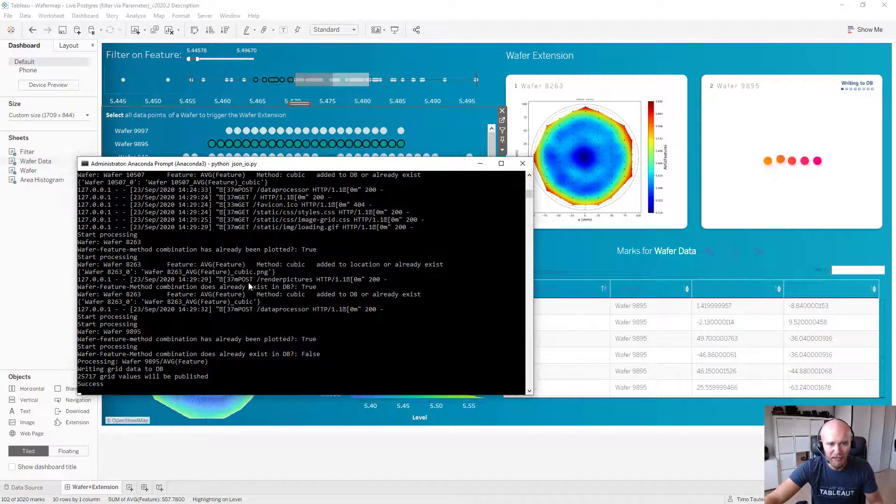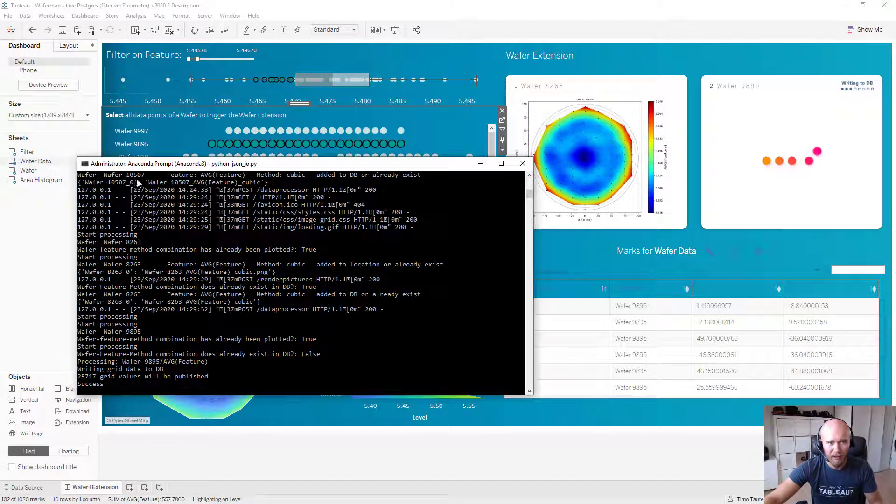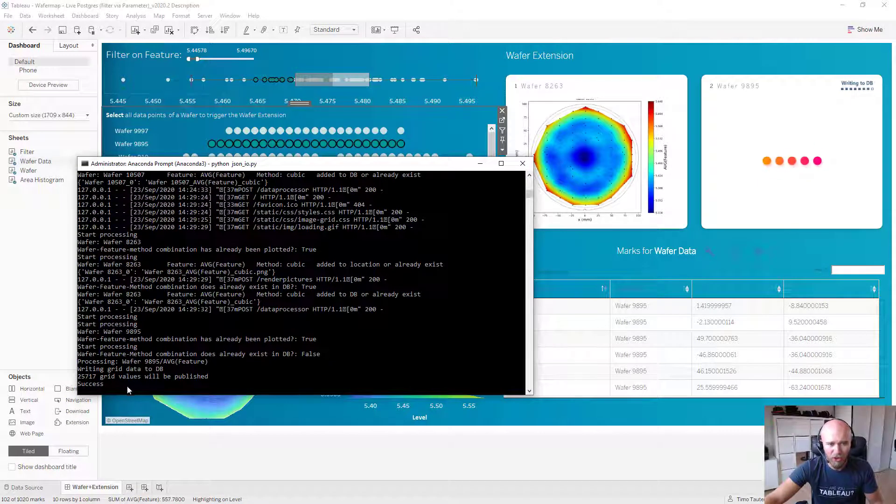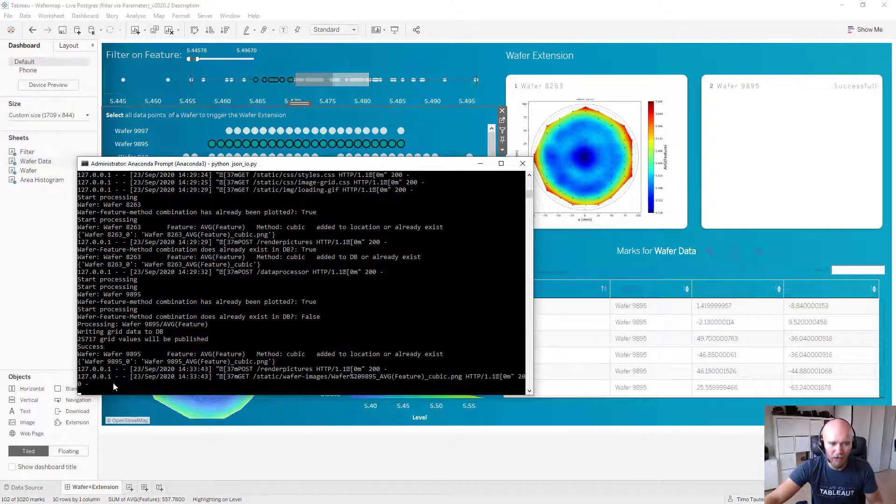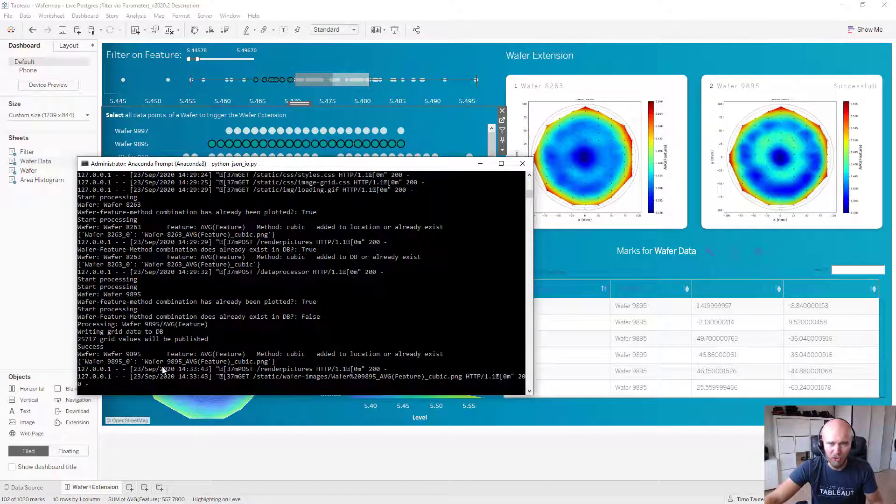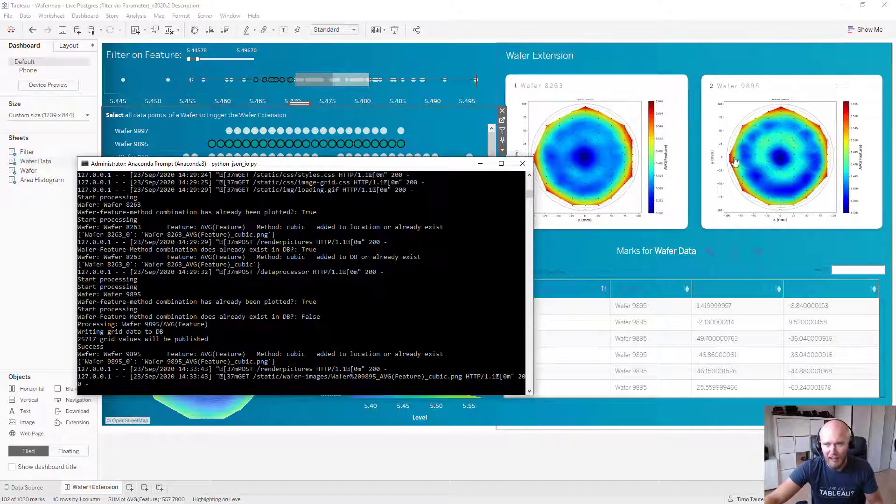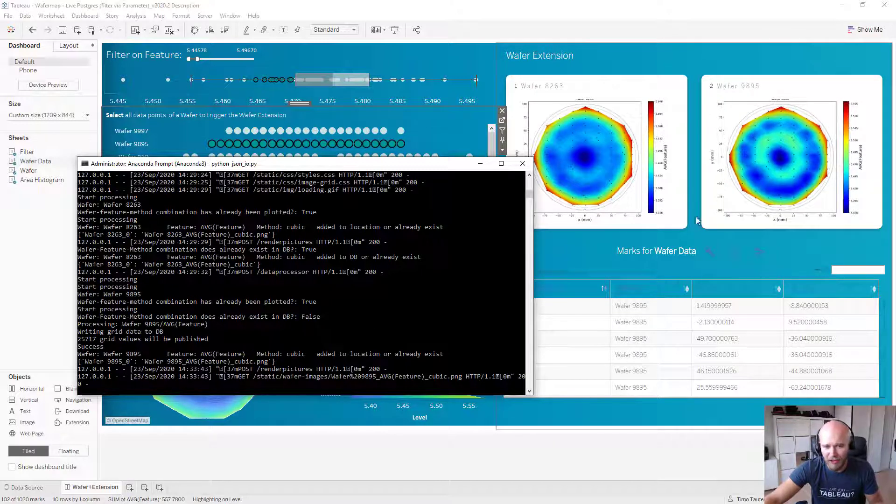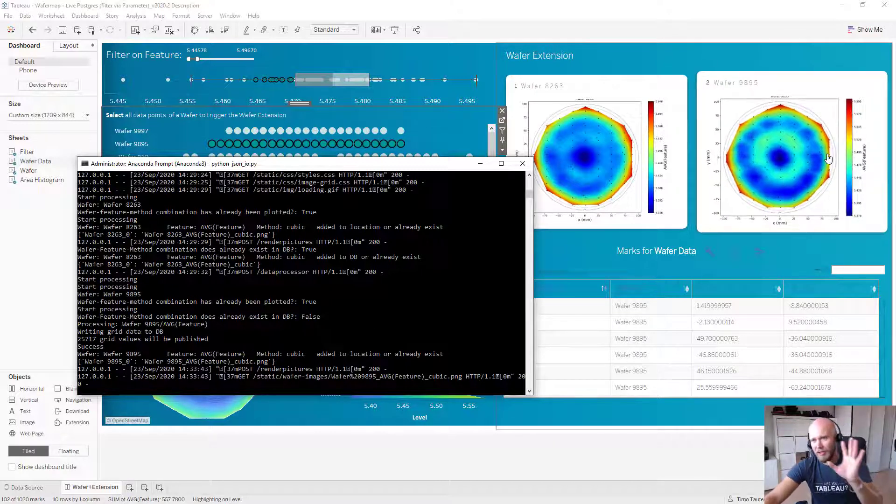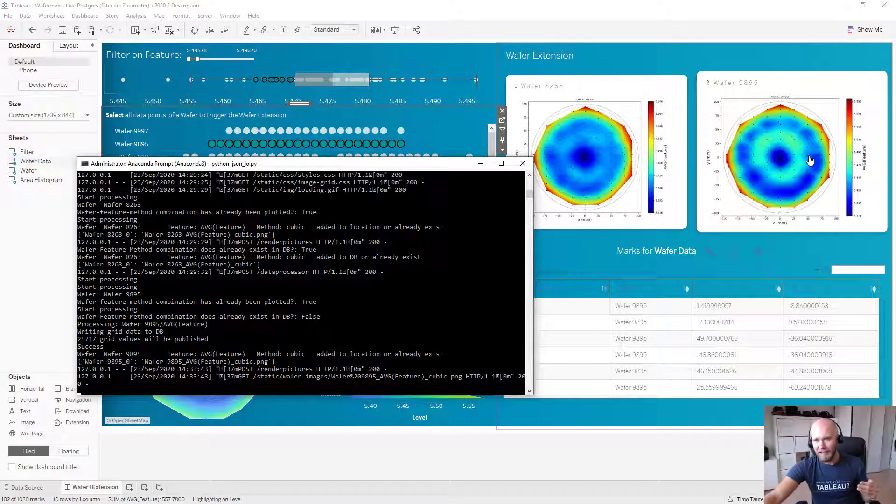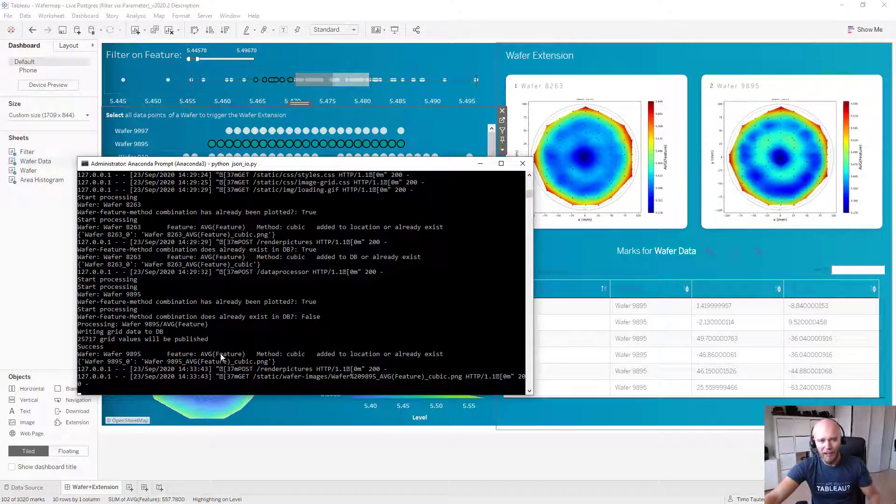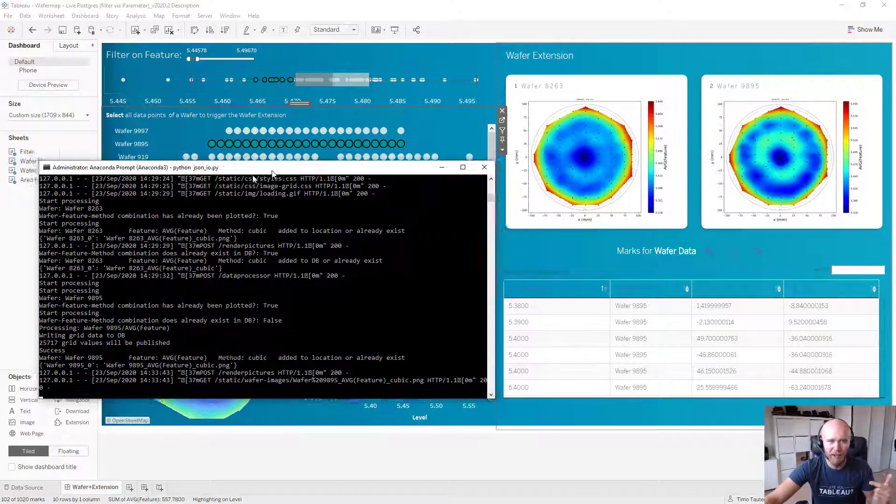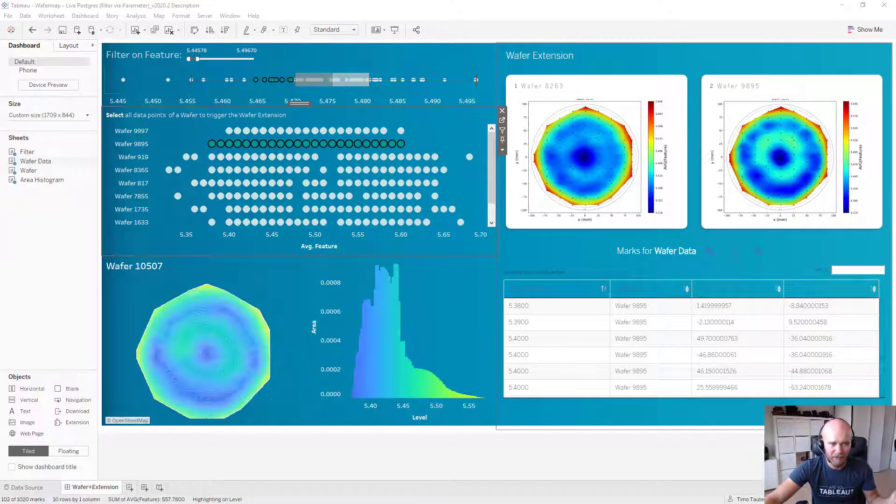And you're seeing the whole process happens in the background. So this is just the Anaconda console, which gives me an output of everything which happens in Python. And then you're seeing once it's ready, the extension will take care of visualizing it.